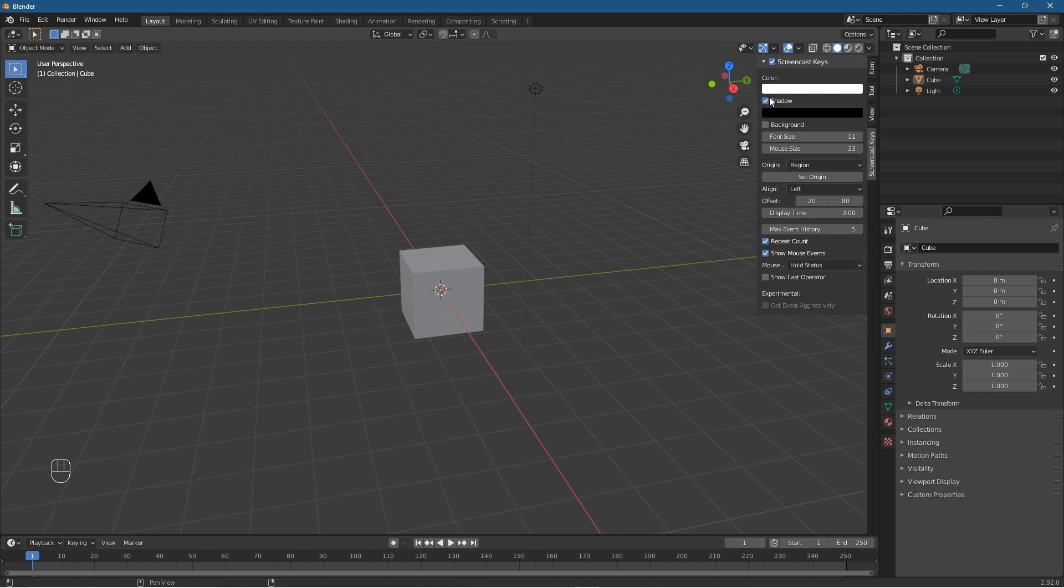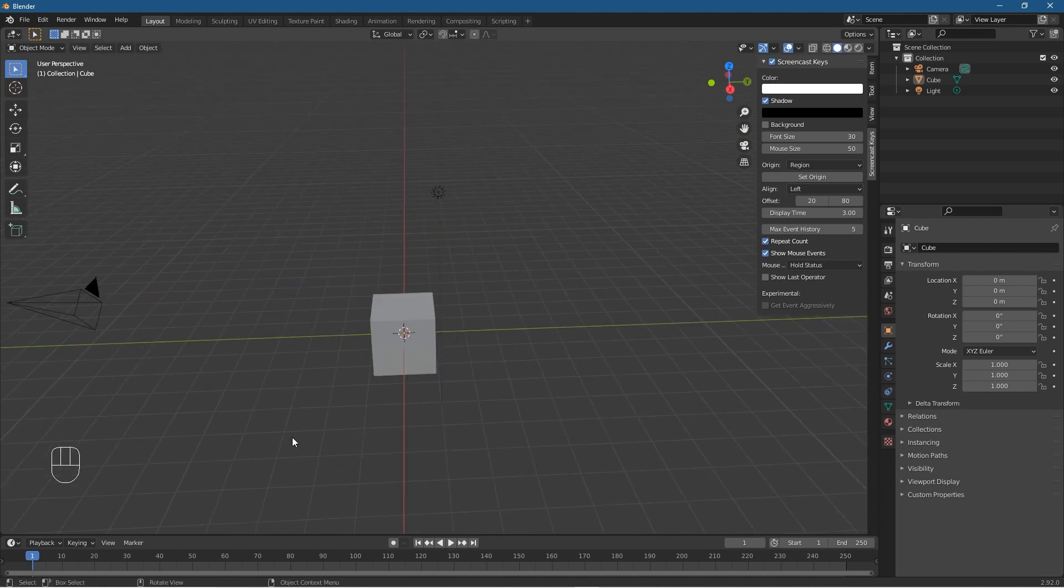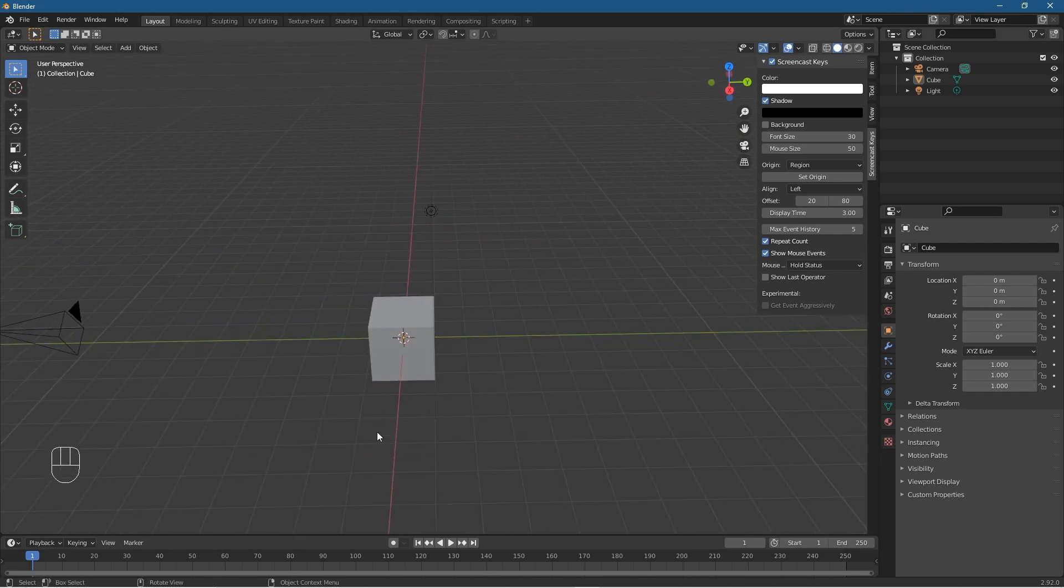So I'm going to turn on shadow, I'm going to go to the font size and set that to 30, and I'm going to set the mouse size to 50 because I like the text to be quite large when we're doing the actions, different actions.